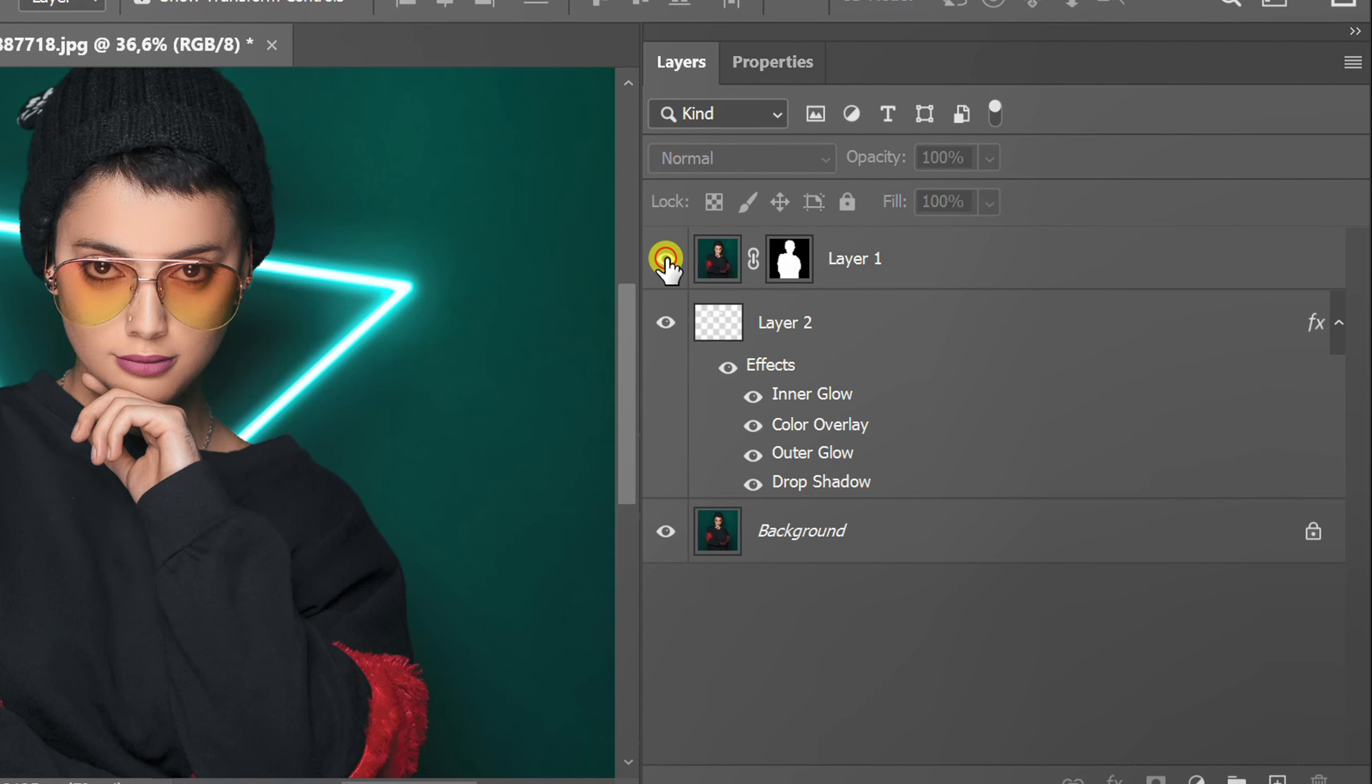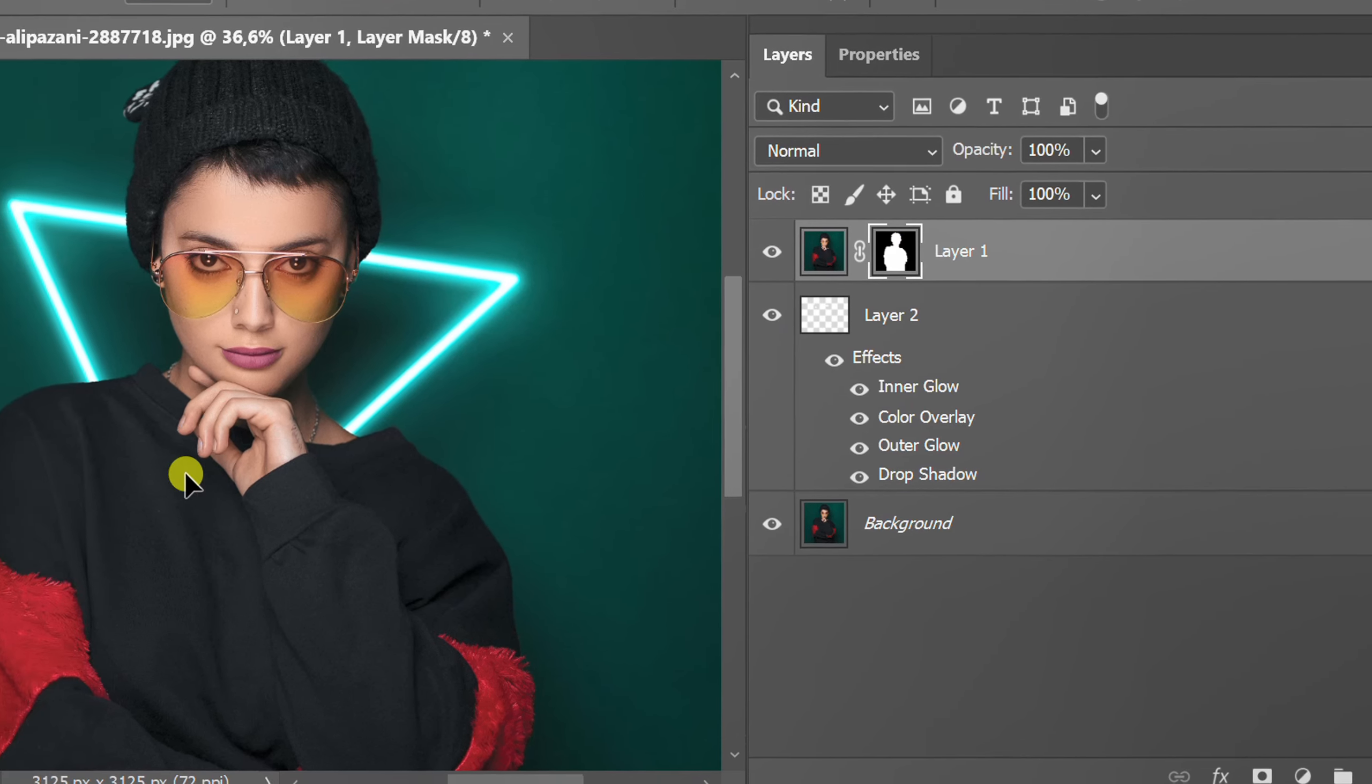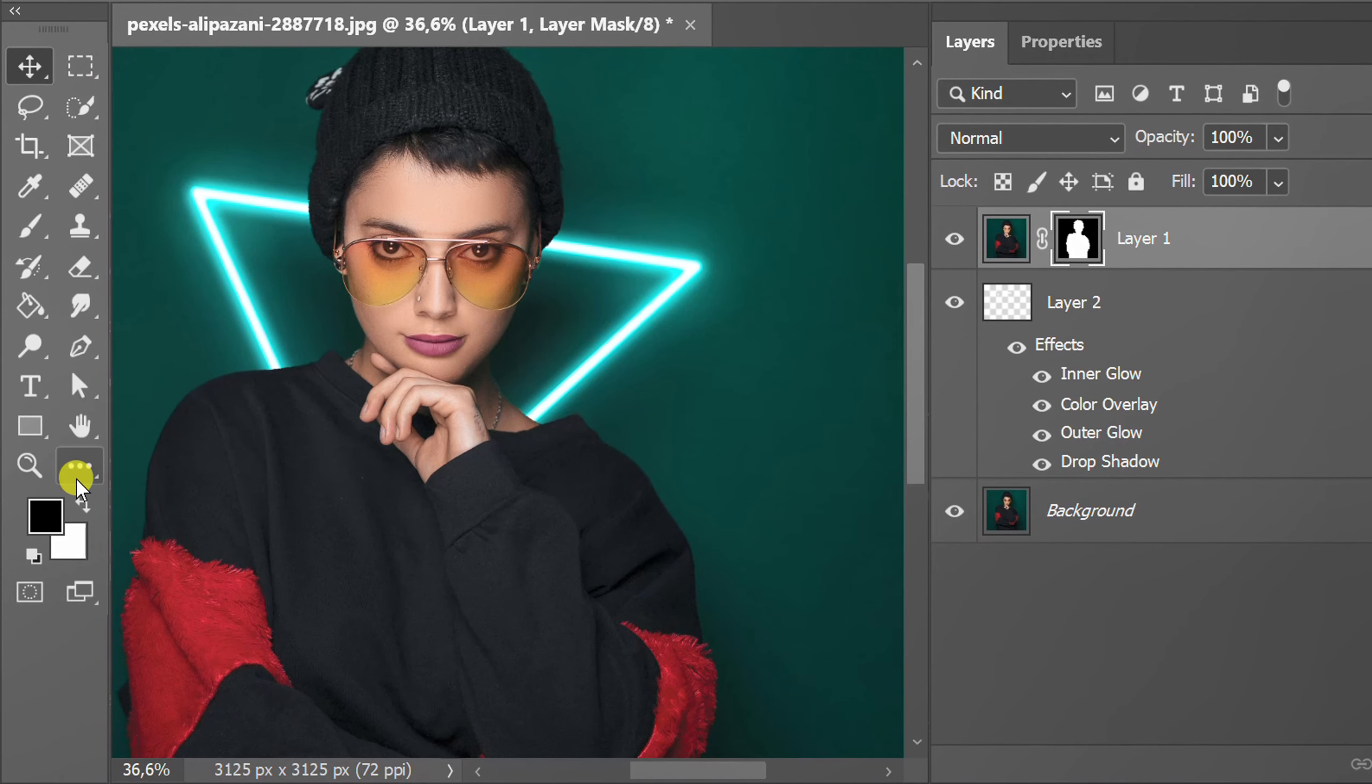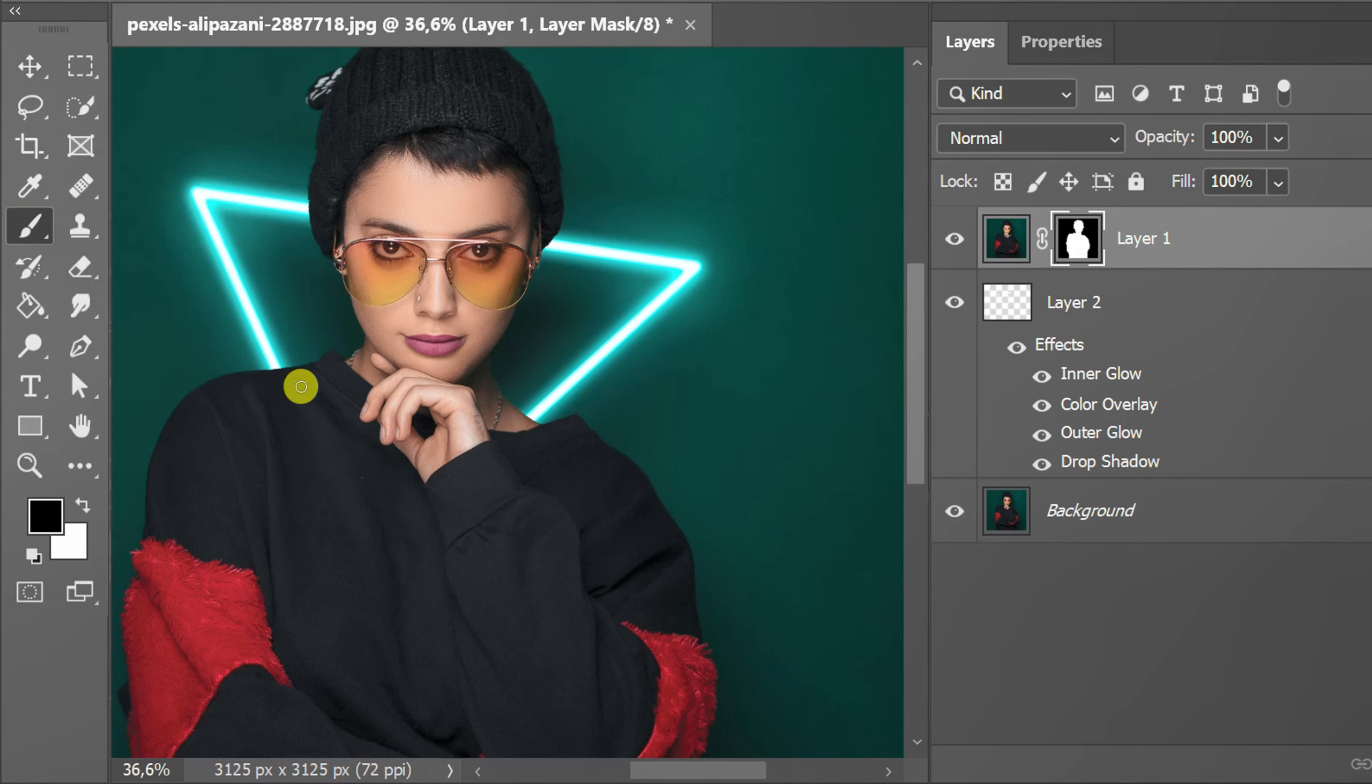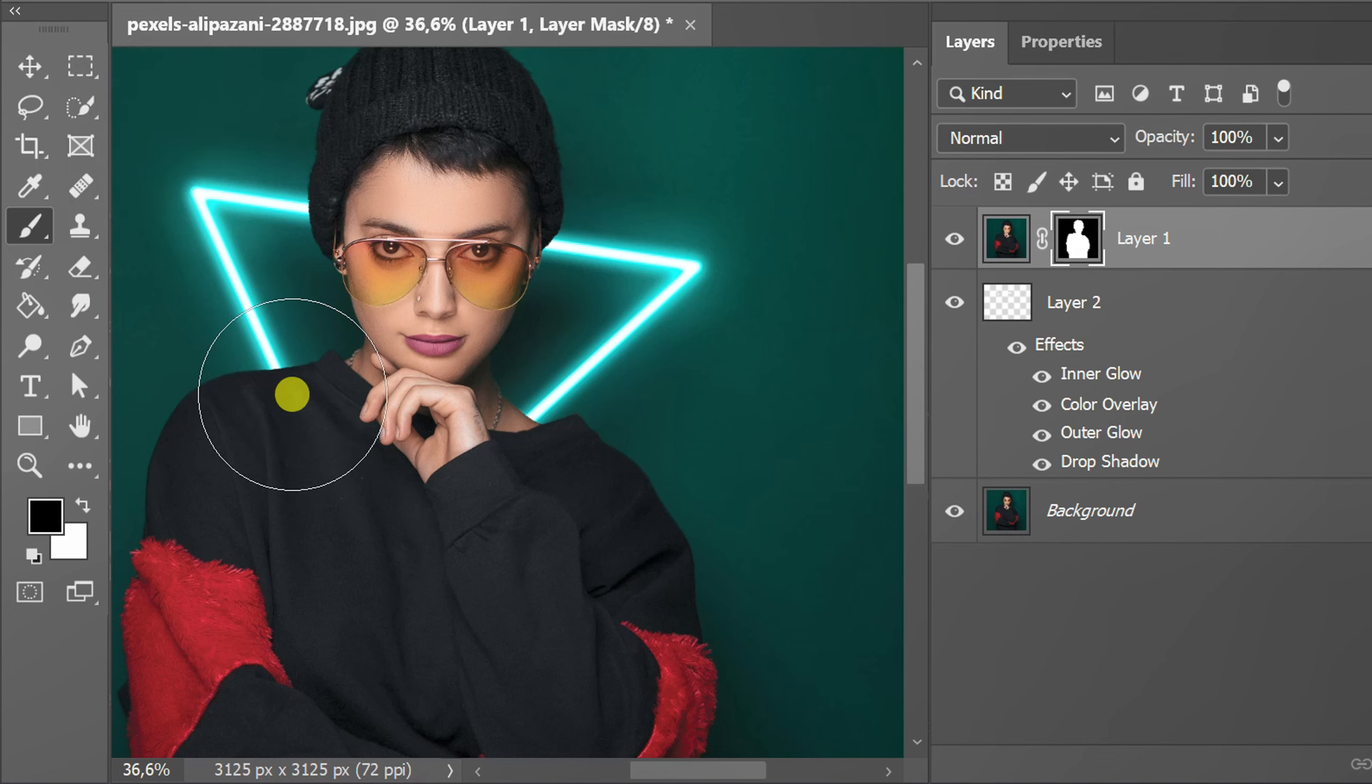Turn this layer back on and click on this thumbnail. Make sure the color is black on top. Activate brushes. Resize with square bracket symbol and click like this.